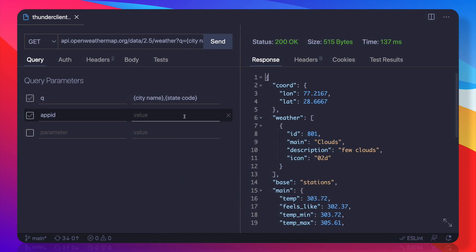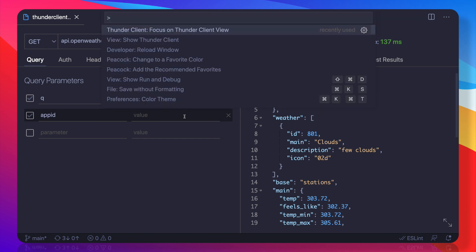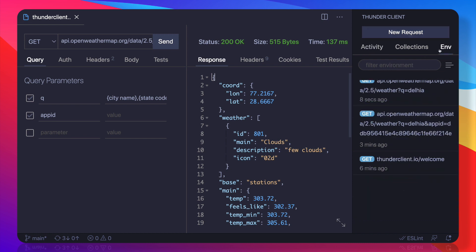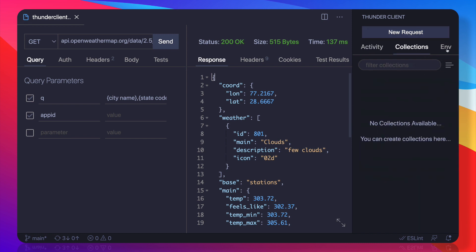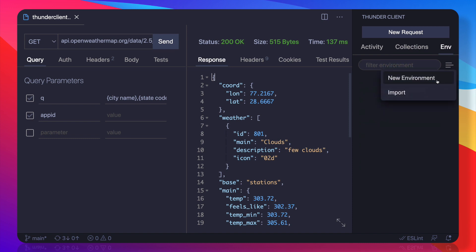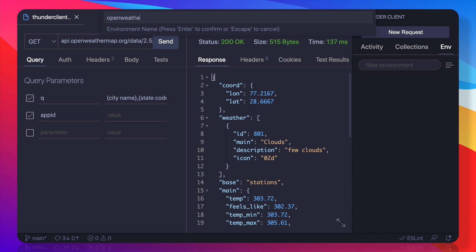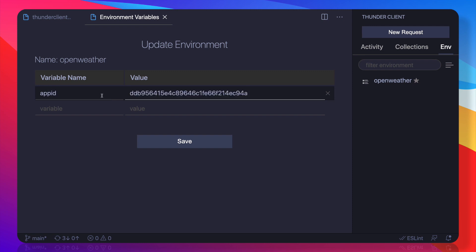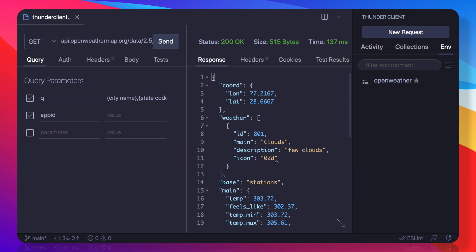Now instead of doing this, we can create the environment variable and we can directly use it here. How can we use it? First, let's open the Thunder Client view. Here we are on the Env part. If we go here, click here, create new environment, and I call it OpenWeather, just the name. Inside this, I can create app ID is this one, and I can simply save it. So it says now it is saved.